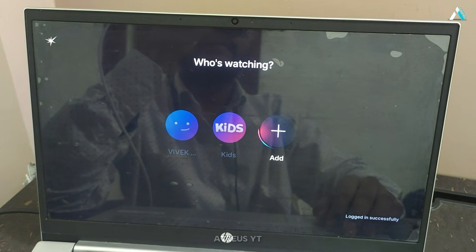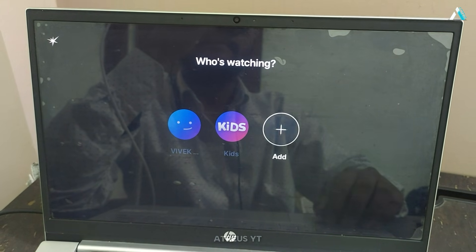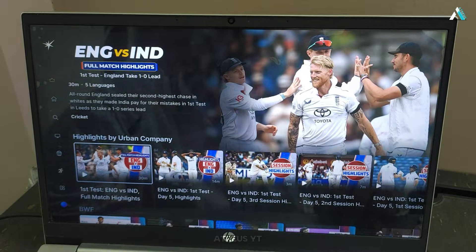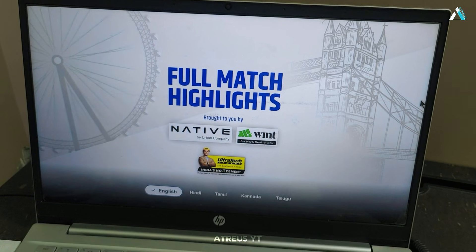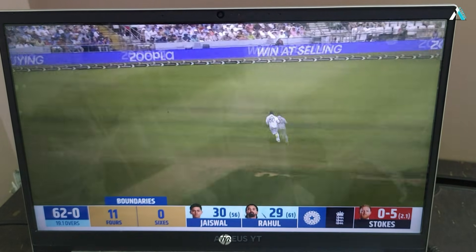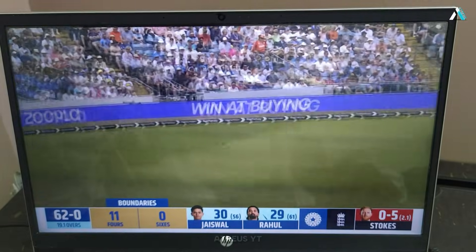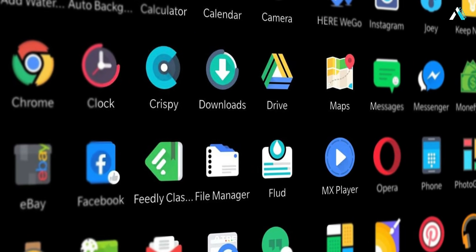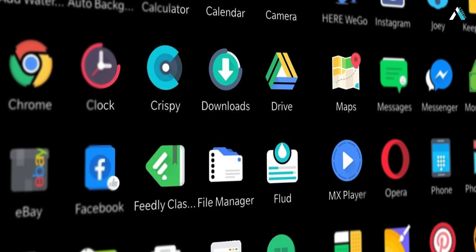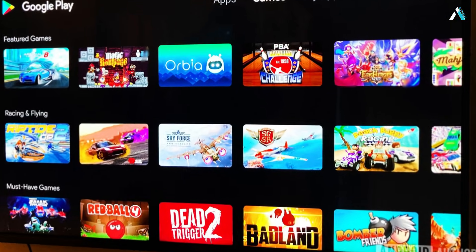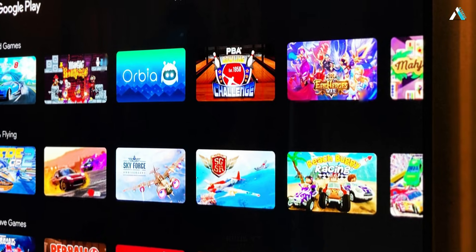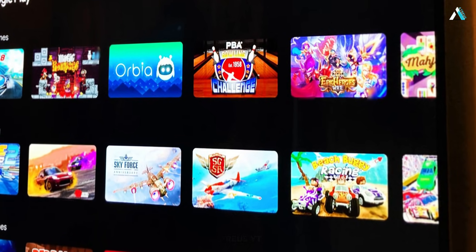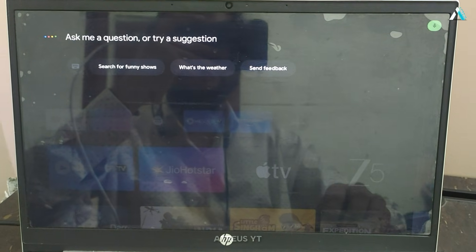Now, let's check Jio Hotstar and see all the episodes and matches are showing here. We will see a quick highlight of the recent match that happened against England. You can have access to all the apps that are available on your phone.